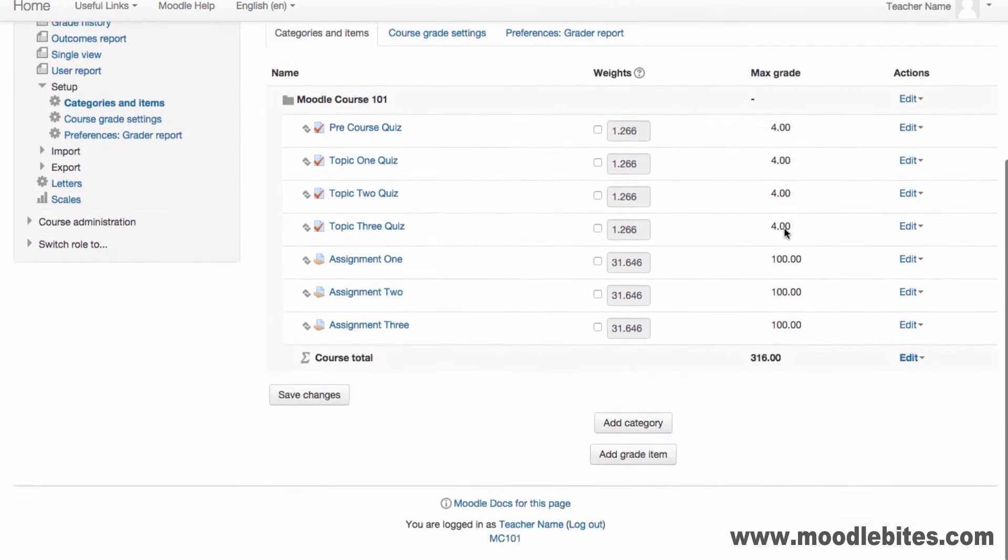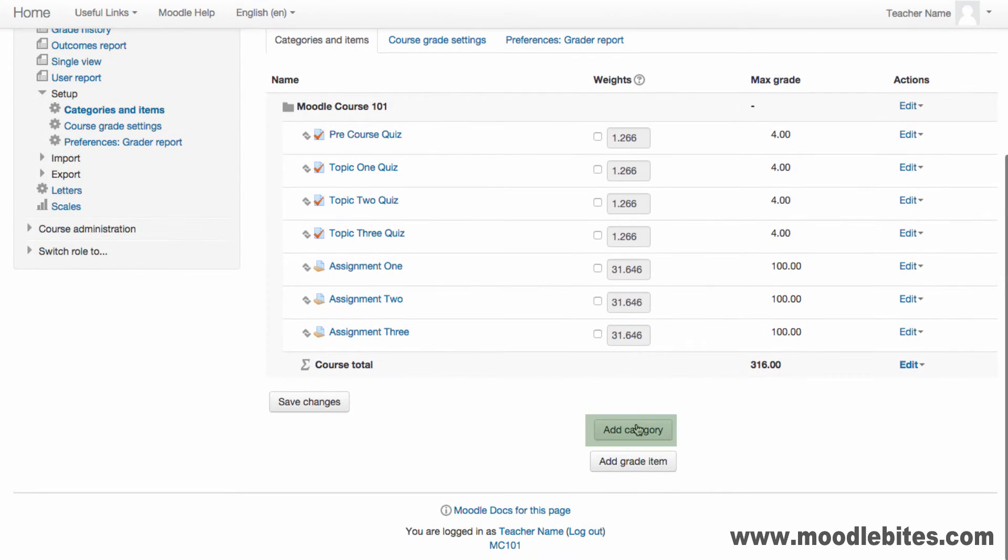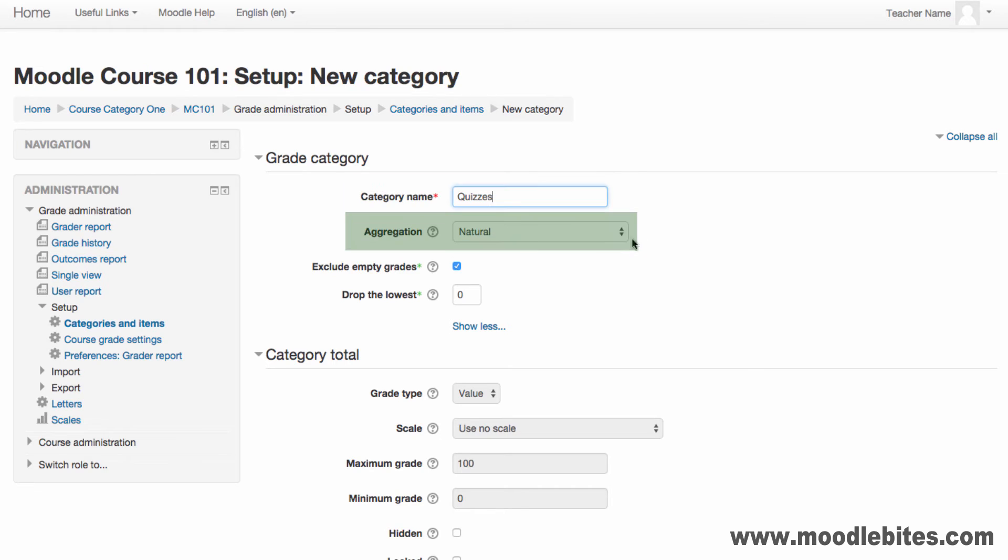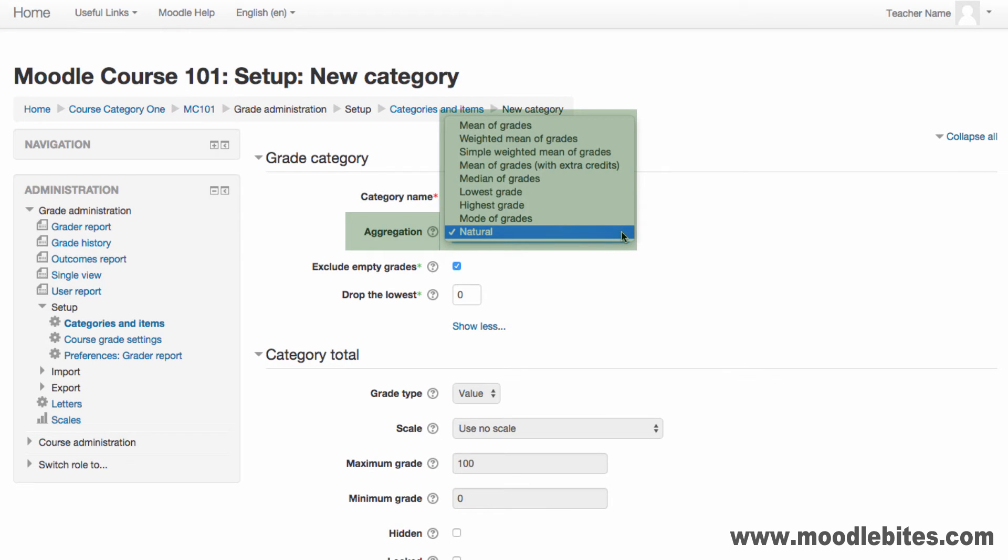To add a new category, click the Add Category button and complete the form. Provide a name for the category and choose the aggregation for the items placed within this category. This total will then be used in the course aggregation.